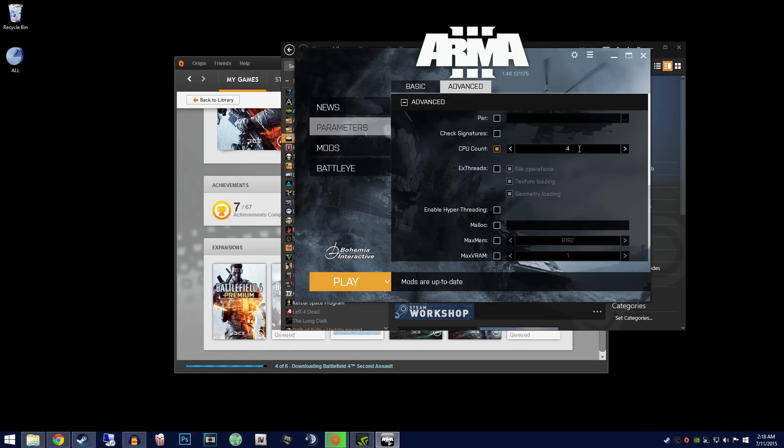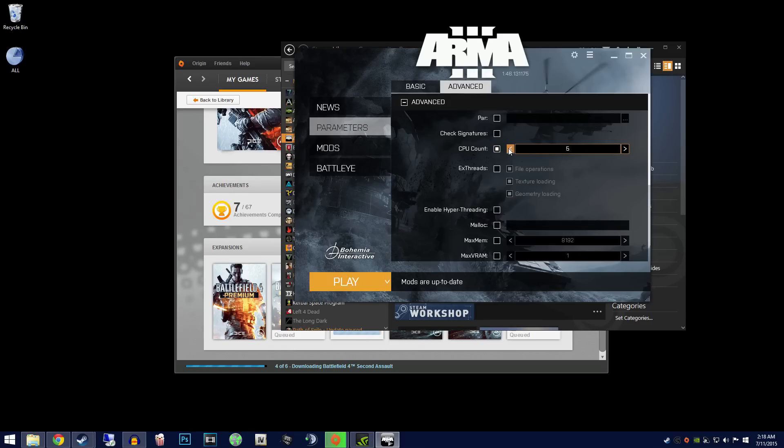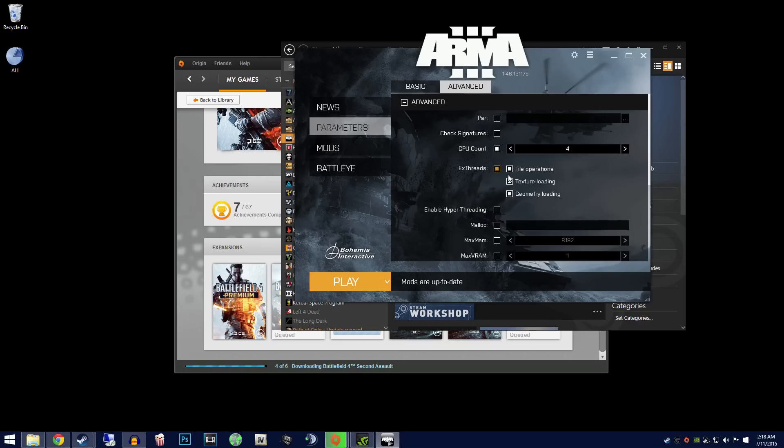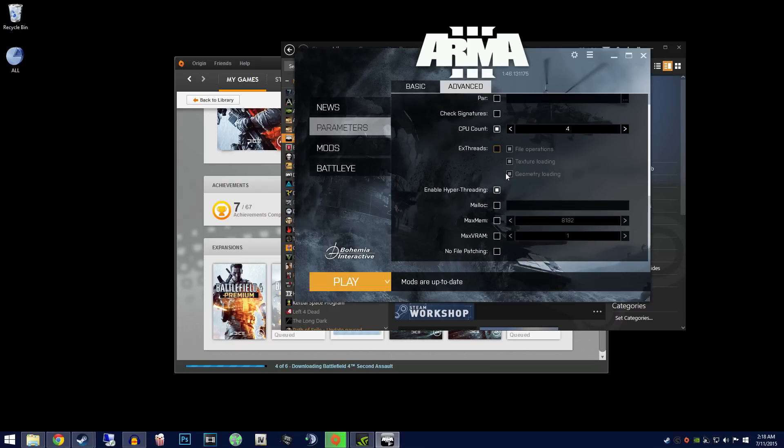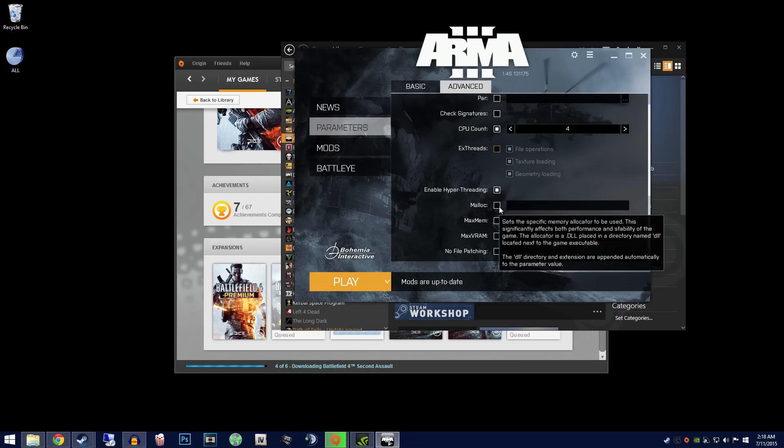malloc, max memory, and max VRAM. You can edit all of these to your preference, but make sure you do research on your PC's specifications before editing these values. Some settings may cause harm to your PC if you edit them incorrectly.